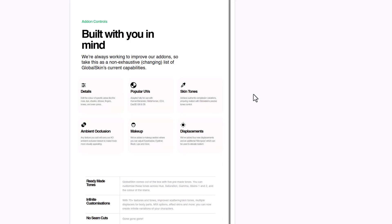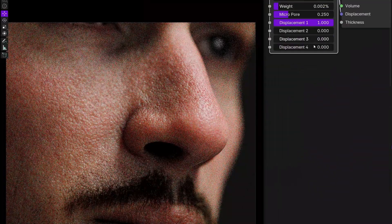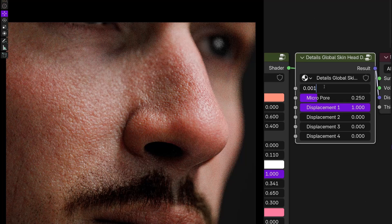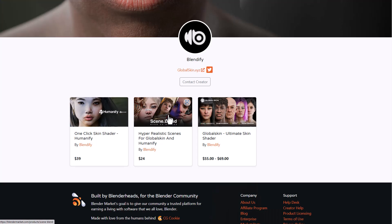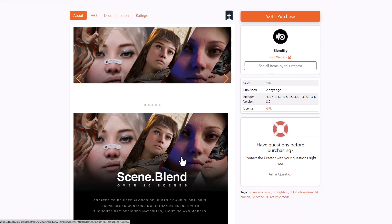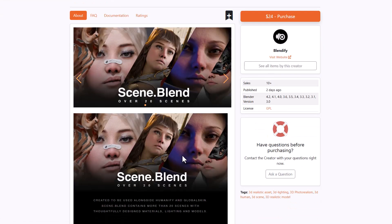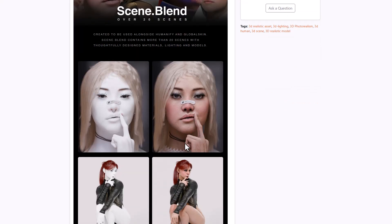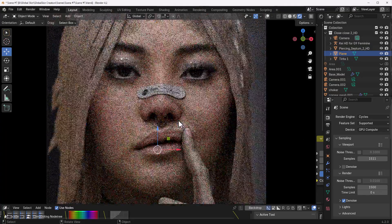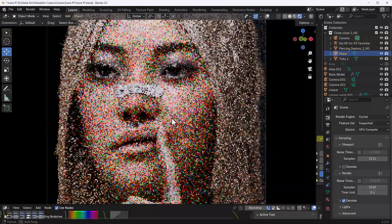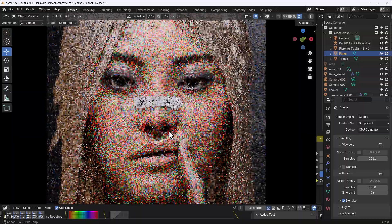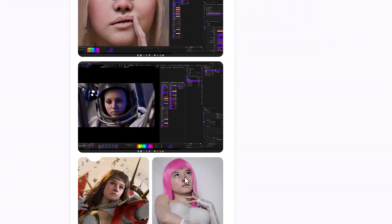For those who like to work with skin tones, this offers five different varieties that you can tweak, along with some displacement parameters. For those who like to get the hyper-realistic scenes for Global Skin, the folks at Blendify have just recently announced this — it comes with over 20 different scenes that you can play with. So if you'd like to study how the characters are made or how the texturing gets done, you can grab this as it's currently available.